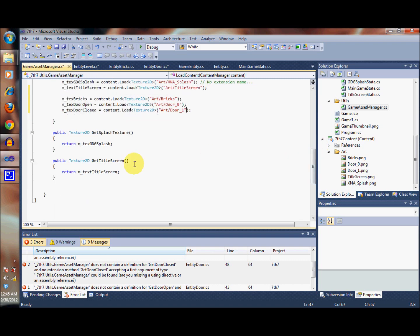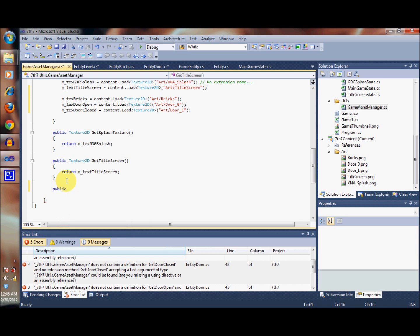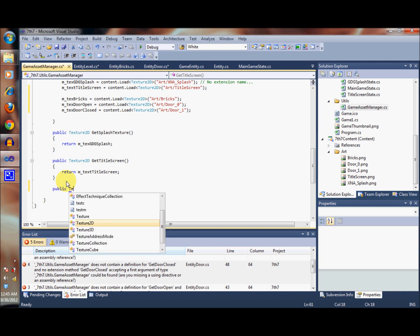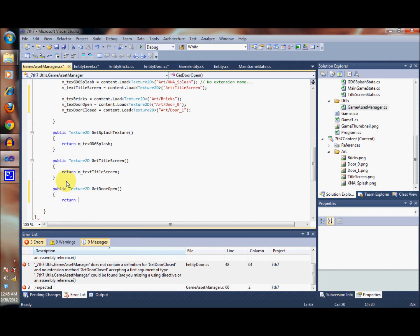Let's go ahead and, just the same way that we did for these, let's create the methods for getting the images for the door and the bricks. So we're going to call it Texture2D getDoorOpen, and all we're going to do is return the texture for the door open.